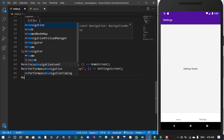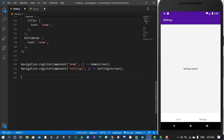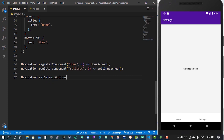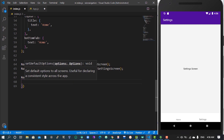We can now set default options if we wish. The default options handle overall styling — like when you want an overall style on all your title bars or on all your tabs. It's very simple: we can do that with navigation.setDefaultOptions, then we can bring in the status bar.